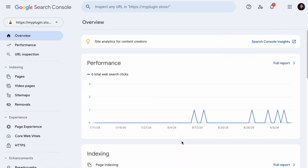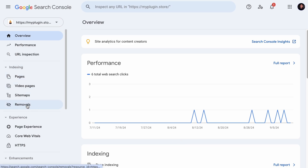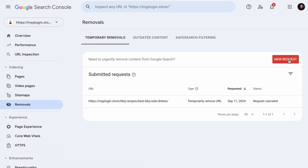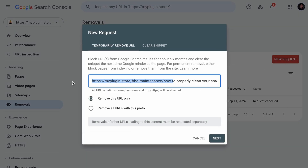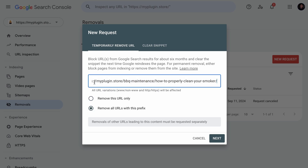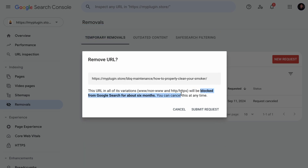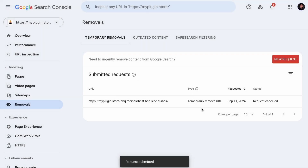Let's talk about the URL removal tool from your Search Console. Under the Indexing category, you will find the Removals tool. Click on it, and right here you can request a new removal. Add the URL you wish Google to remove. If it is just this URL, select that option. But if it is a group of pages with the same prefix — for example, all URLs in the same category — you would select that option instead. Click Next, and as you can see, this will only block the URL for about 6 months. Submit the request and you are done.